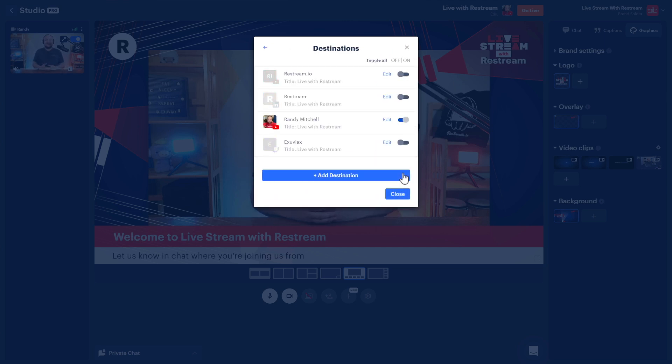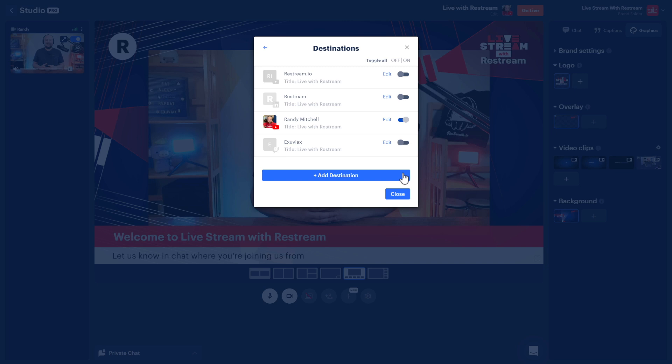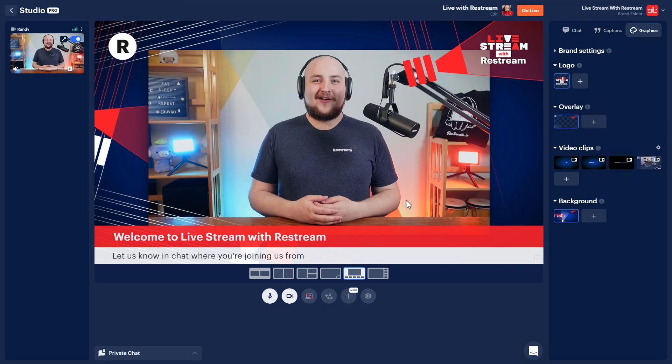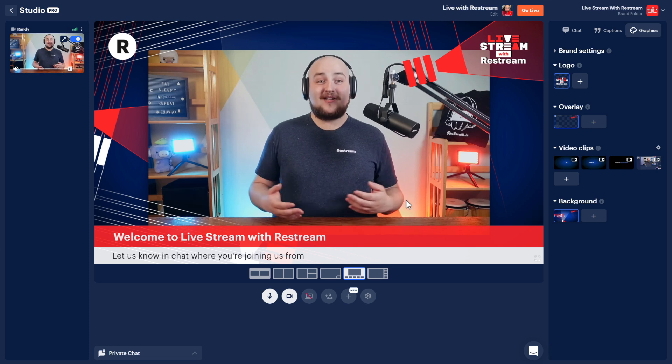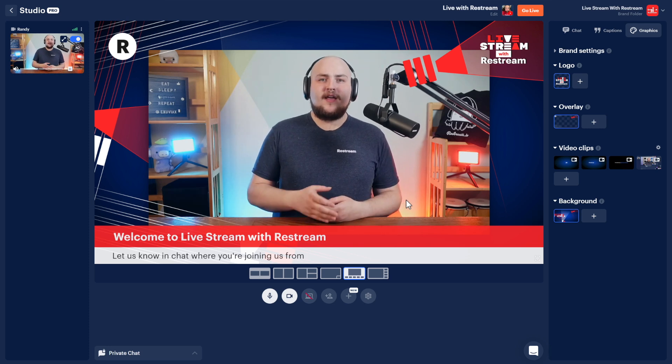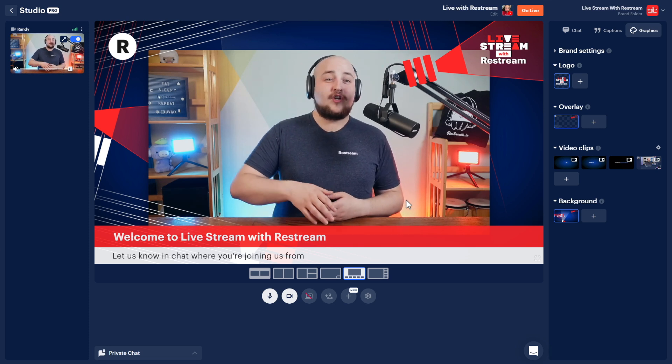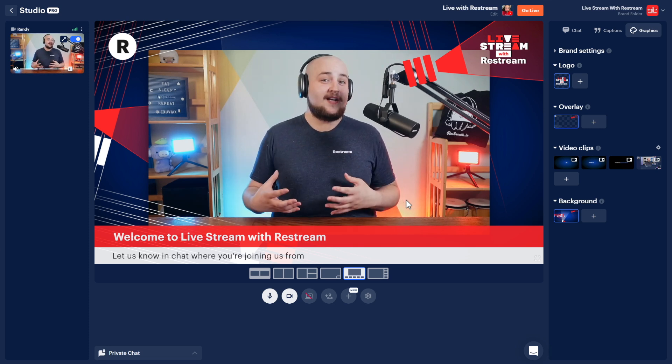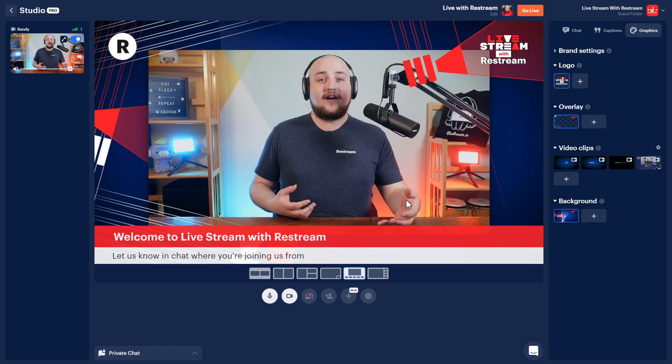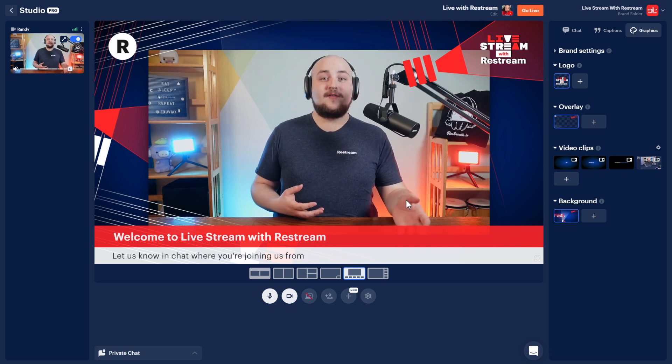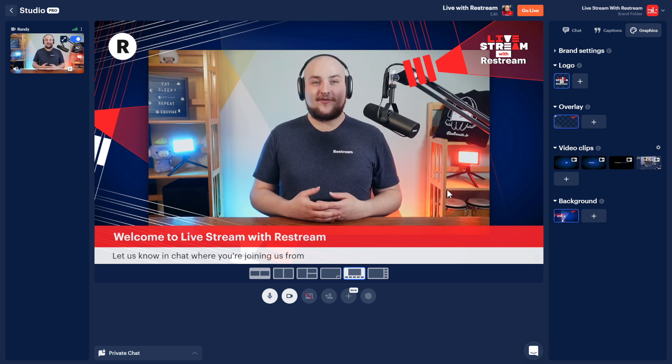And that's it, everything is set up and we're ready to start our stream. Before we hit go live, let's make sure to scroll down on our graphics tab and select a countdown timer. That way, our stream has a bit of time to connect to each platform and our audience has some time to make their way to the stream.